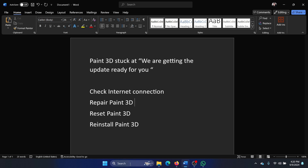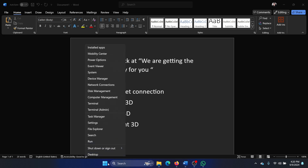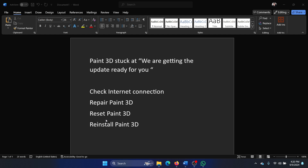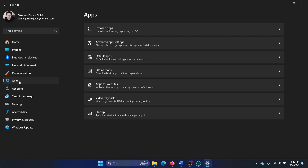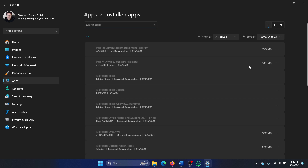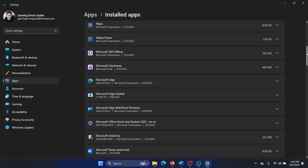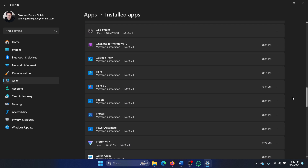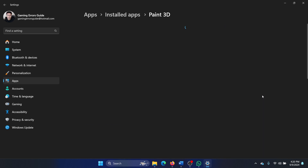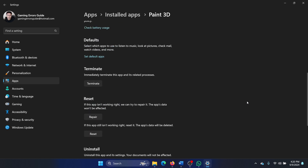The second solution is to repair Paint 3D. Right-click on the Start button, select Settings from the menu, go to the Apps tab on the left-hand side, select Installed Apps, and then scroll down to Paint 3D.